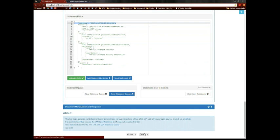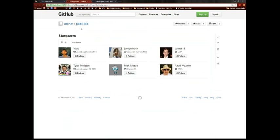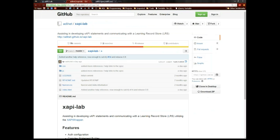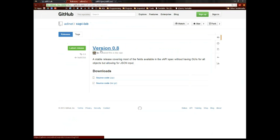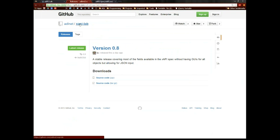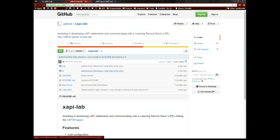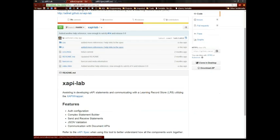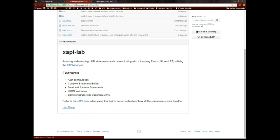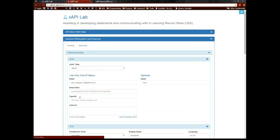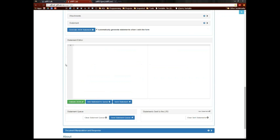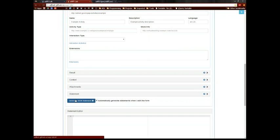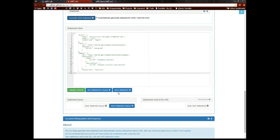And as always, you can find the source for this on GitHub under the ADL net organization XAPI lab. You can click on release, and you can download the entire source code here, or you can use the live demo like I was doing here. Just click the live demo link, and go ahead and build a statement, send it off to RLRS or your own.